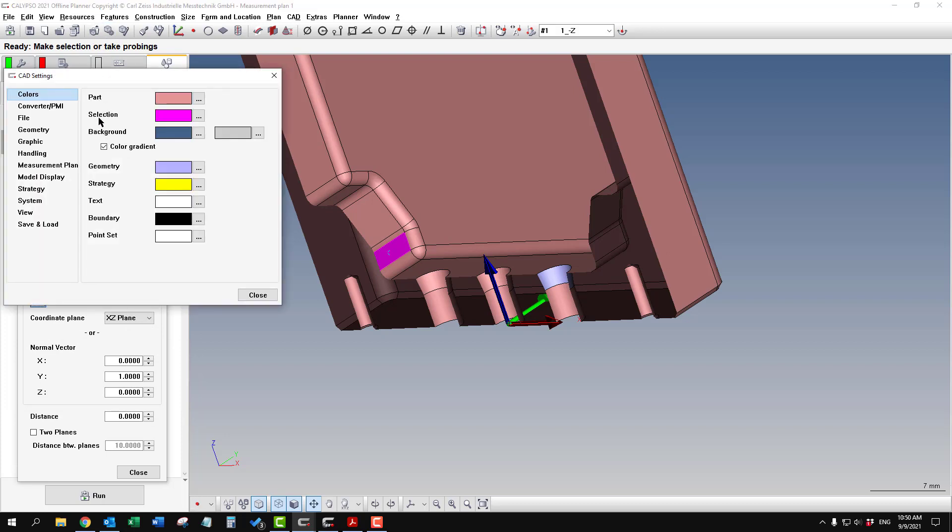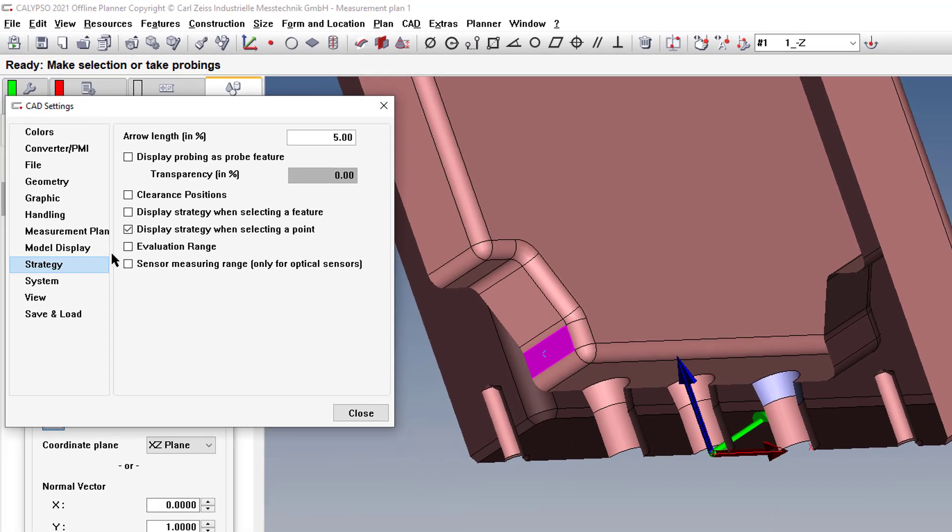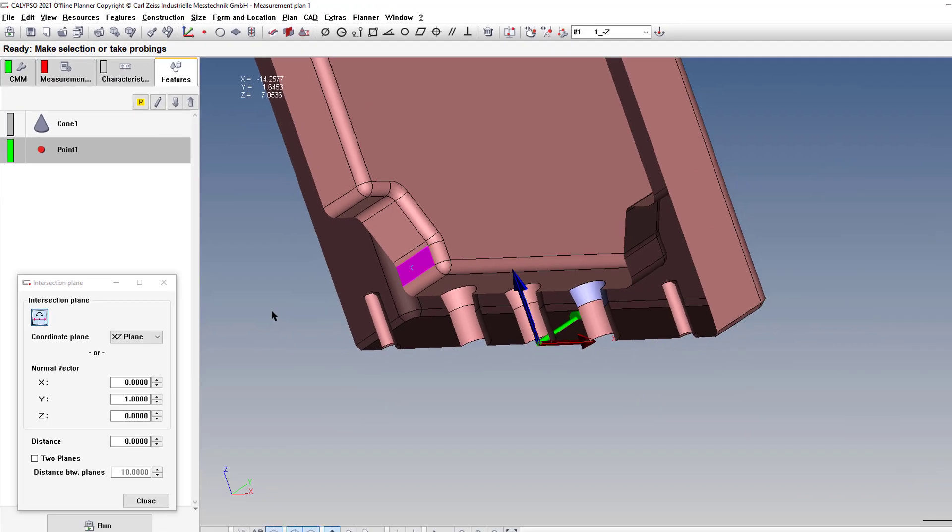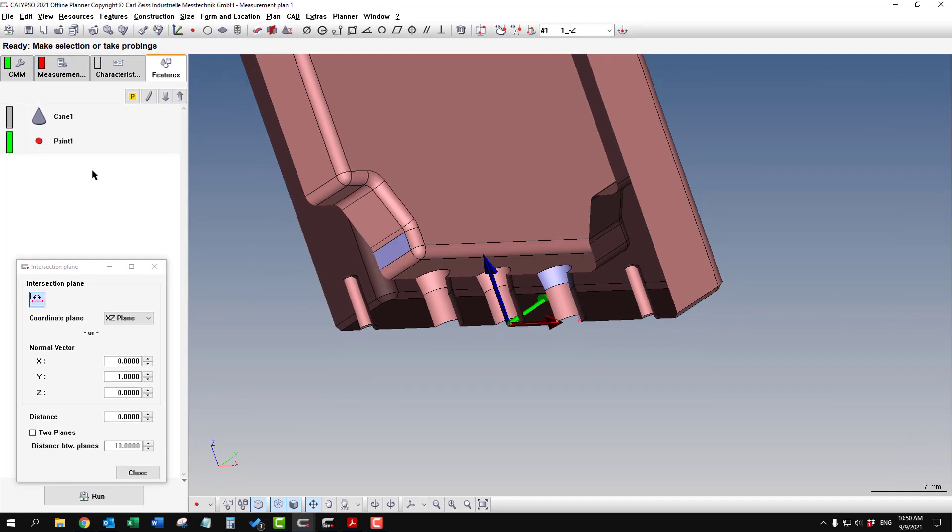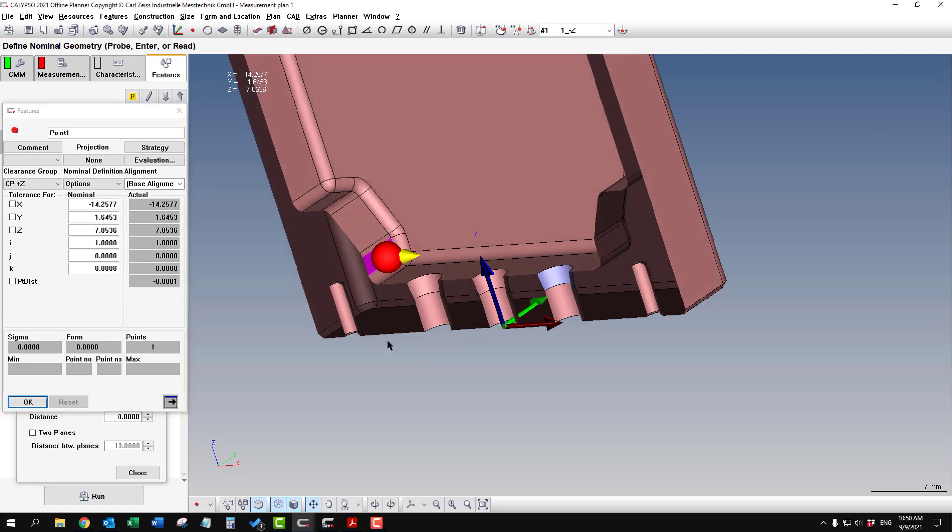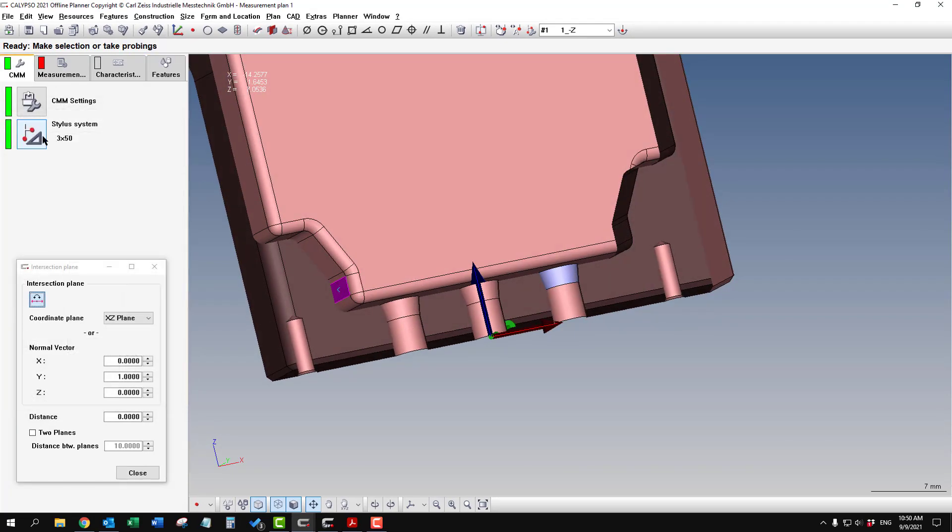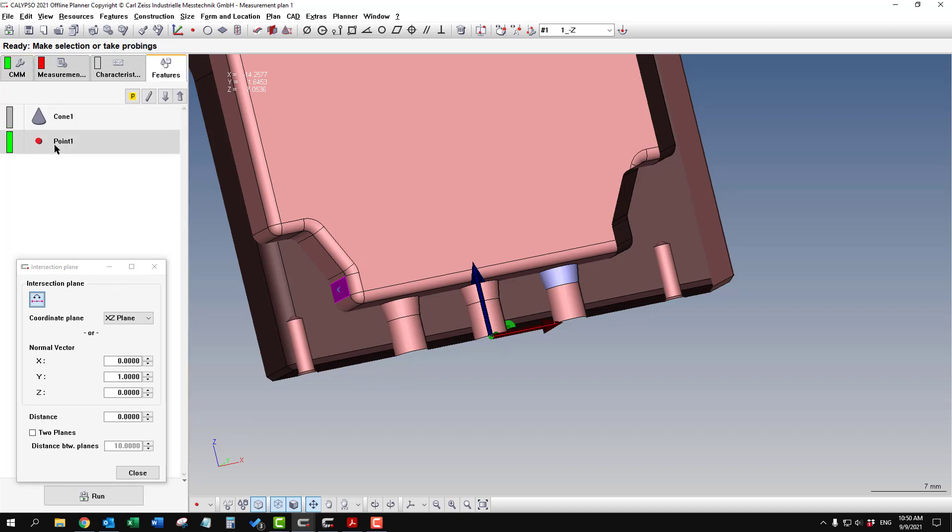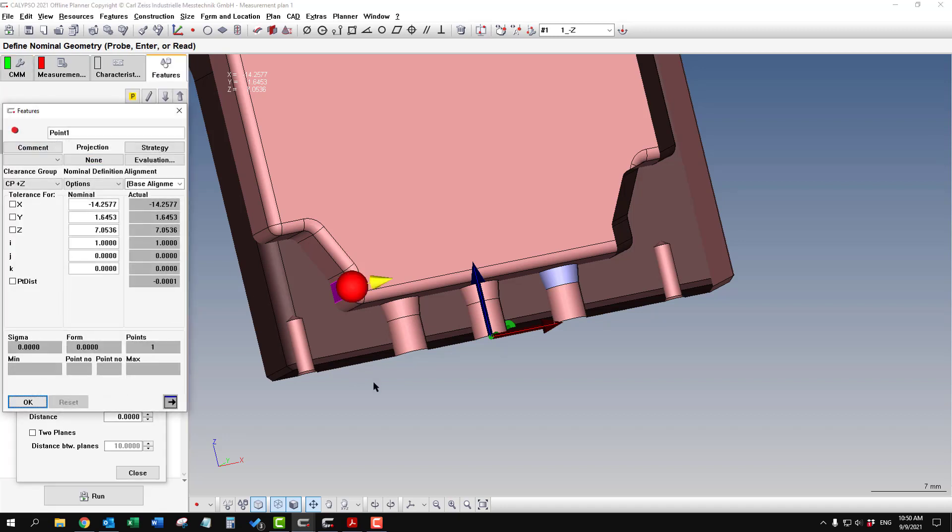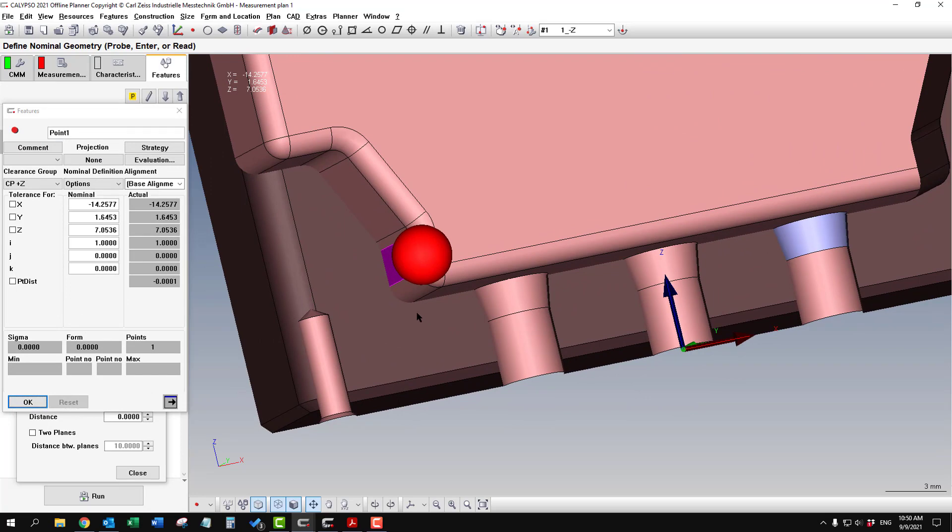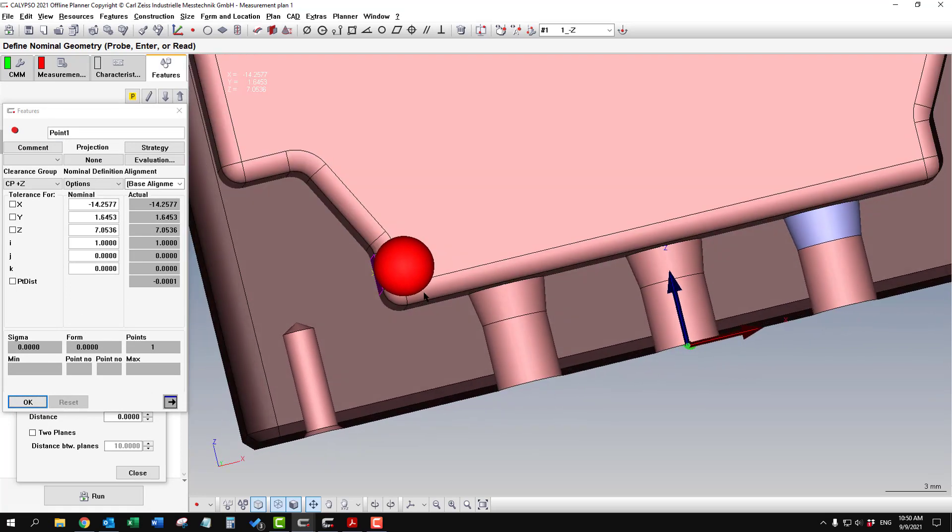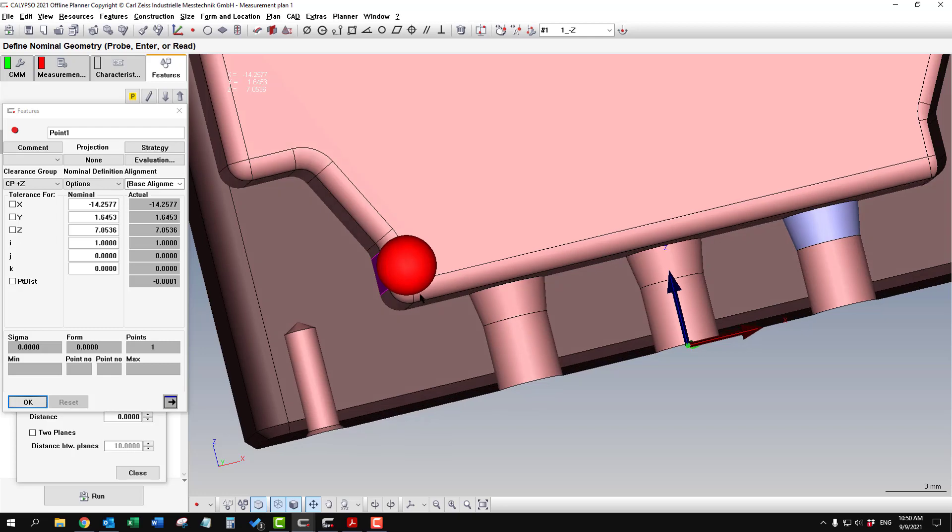Then what you're going to do is turn on a setting that will allow you to view the ball of the probe as an actual size. Under the CAD settings right here, we'll go to strategy and then click display probing as a probe feature. When I go and reopen that point, now it's going to show the three millimeter ball because currently I'm using a three by 50. That really helps a lot, especially in these section views or tight spaces. You can see whether or not that probe is going to crash on the bottom.